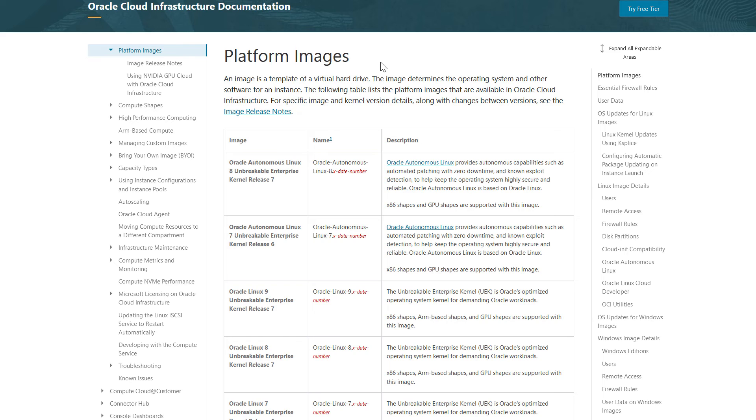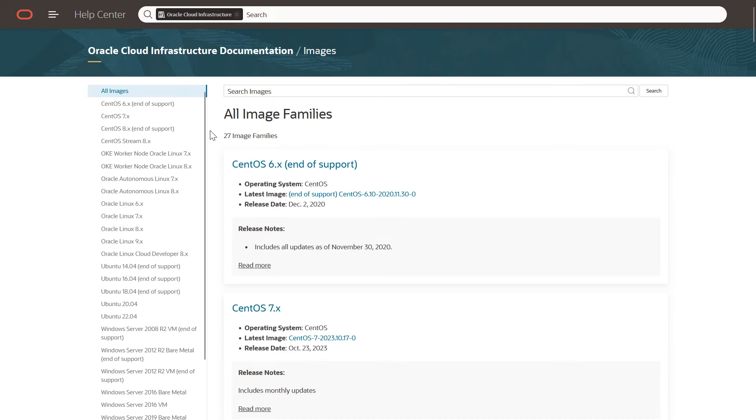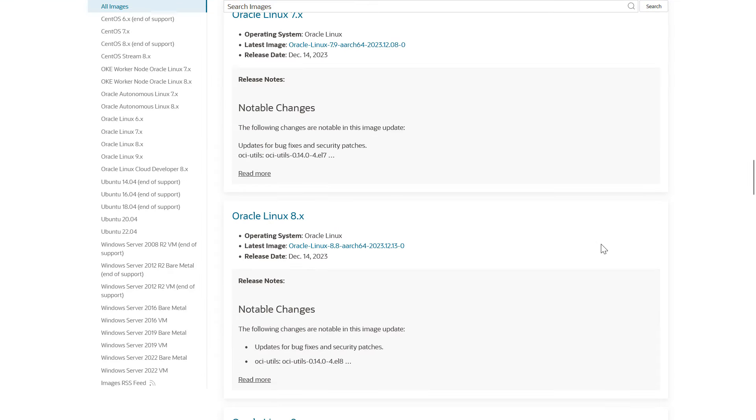To find the source ID for the compute instance, go to image release notes, click on the preferred image, and click the latest image. Find the image for your region and copy the OCID.